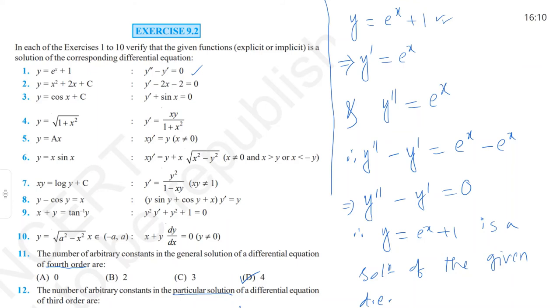I think it is clear to you. I will finish this class here. In the next class, I will discuss the formation of differential equations — that is, how to form a differential equation from a given Cartesian equation involving arbitrary constants. Thank you very much.